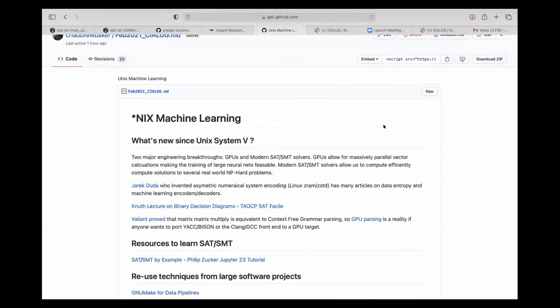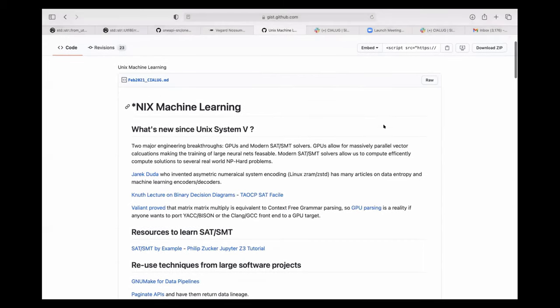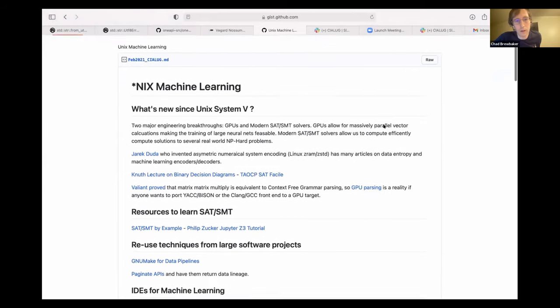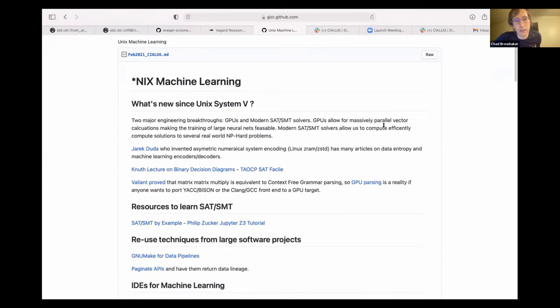Good. So yeah, Unix machine learning. And so what's new since Unix System V and the machine learning world? Basically, it's 1980 or so.